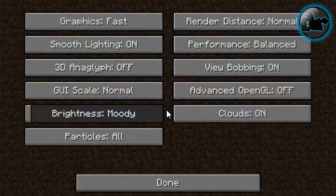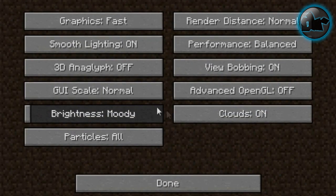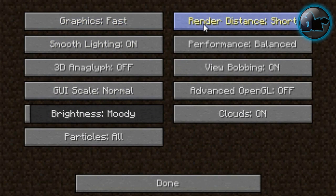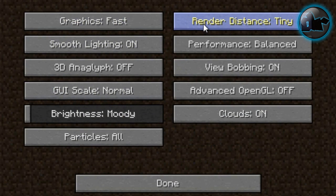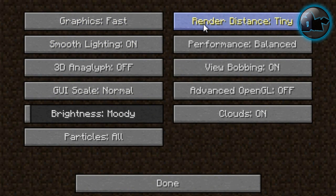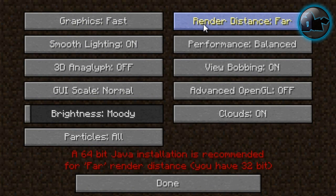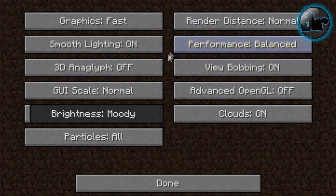Go to Video Settings. Set your Graphics to Fast. Set your Render Distance to - you can set it to Tiny for the best non-laggy screen, but I'm going to set it to Normal. If you have a 64-bit version of Java, you can set it to Far. As you can see, I don't have 64, so I'm going to set it to Normal.